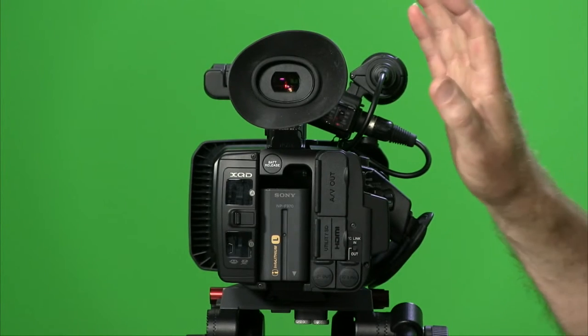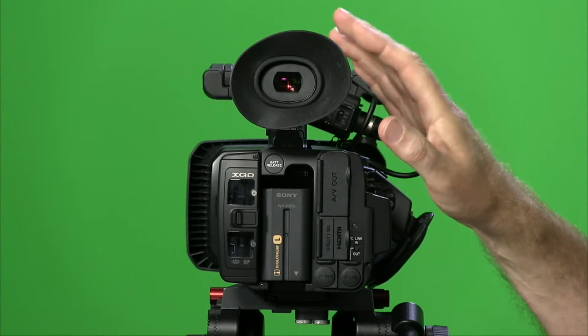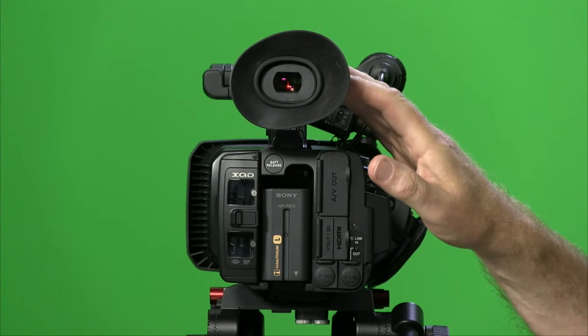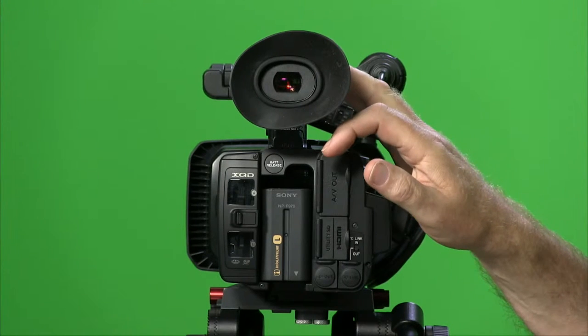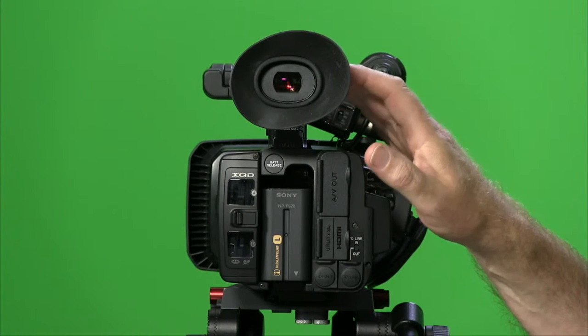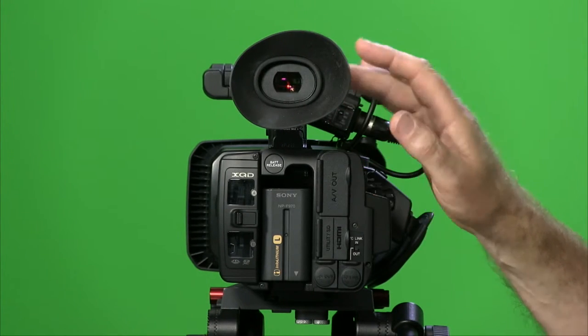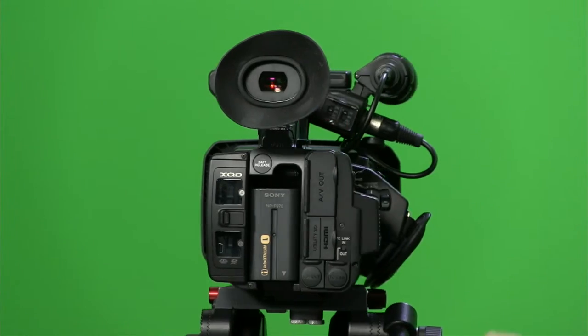So the viewfinder is a 0.45 inch, 852 by 480, 16:9 viewfinder.